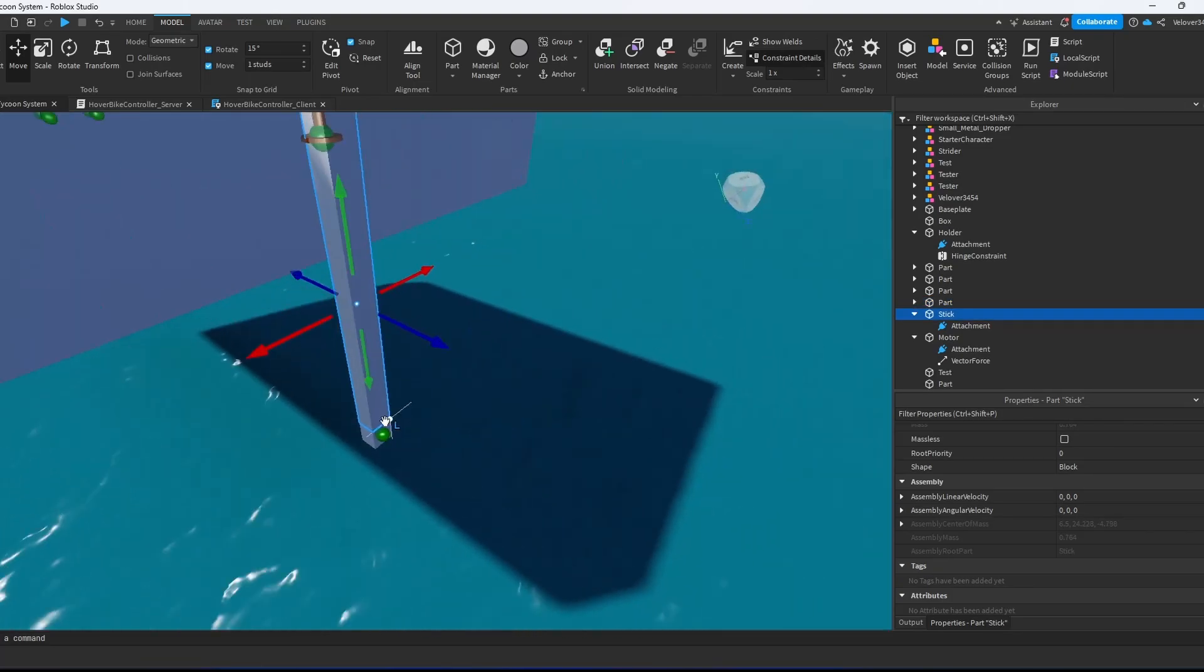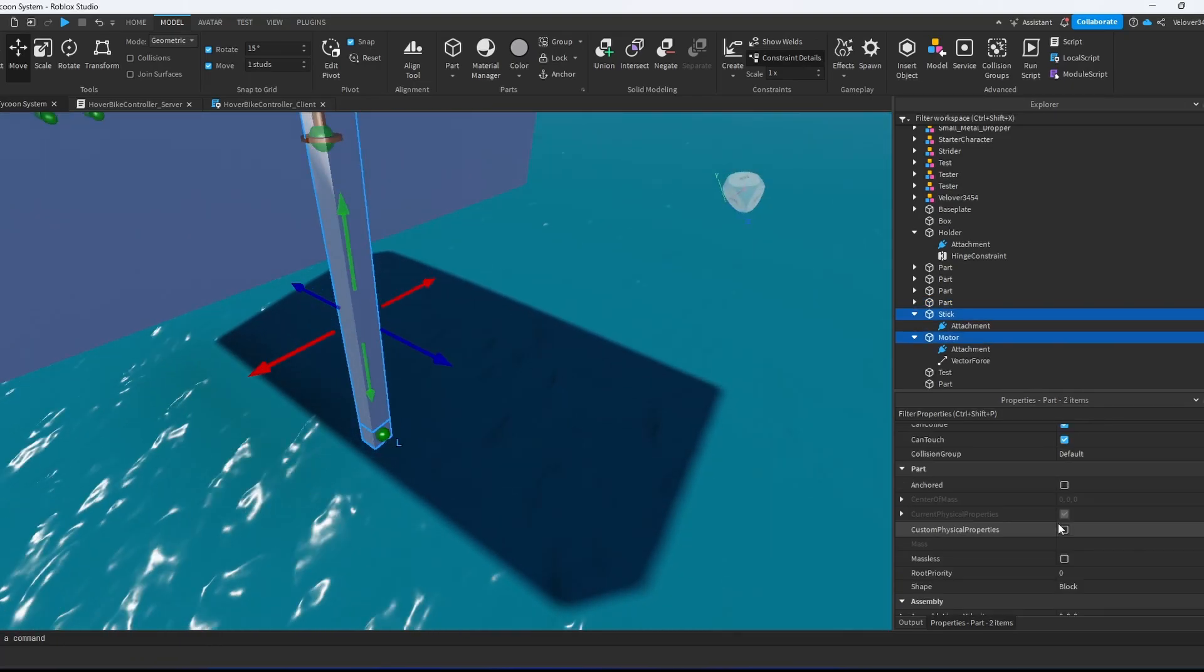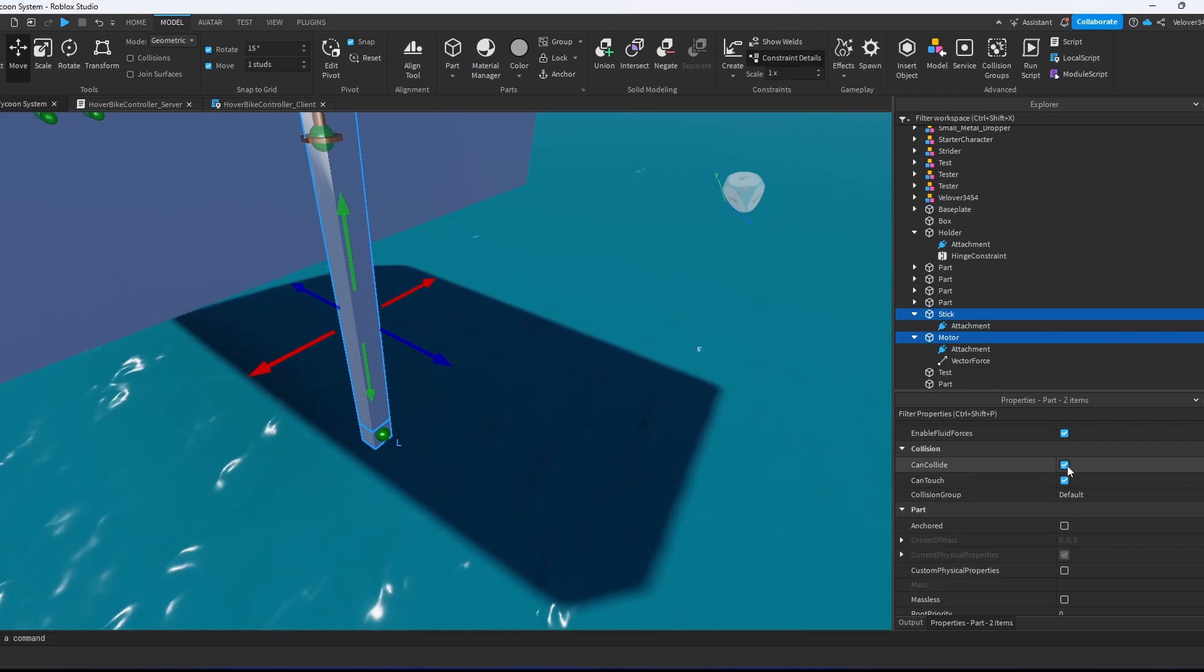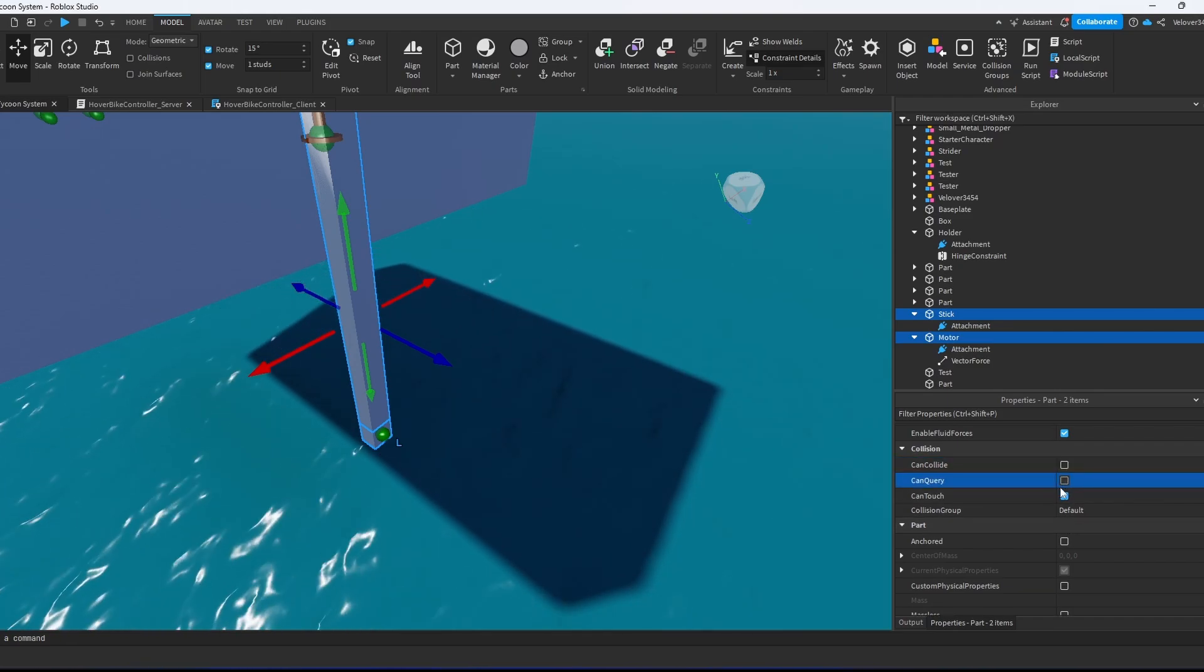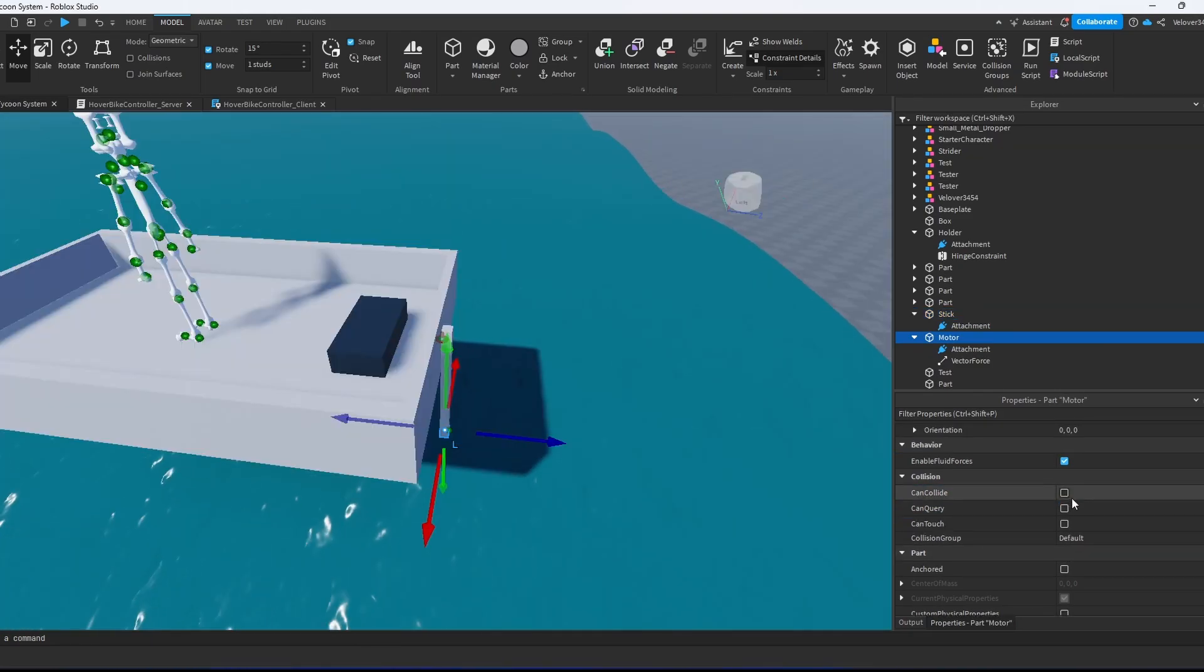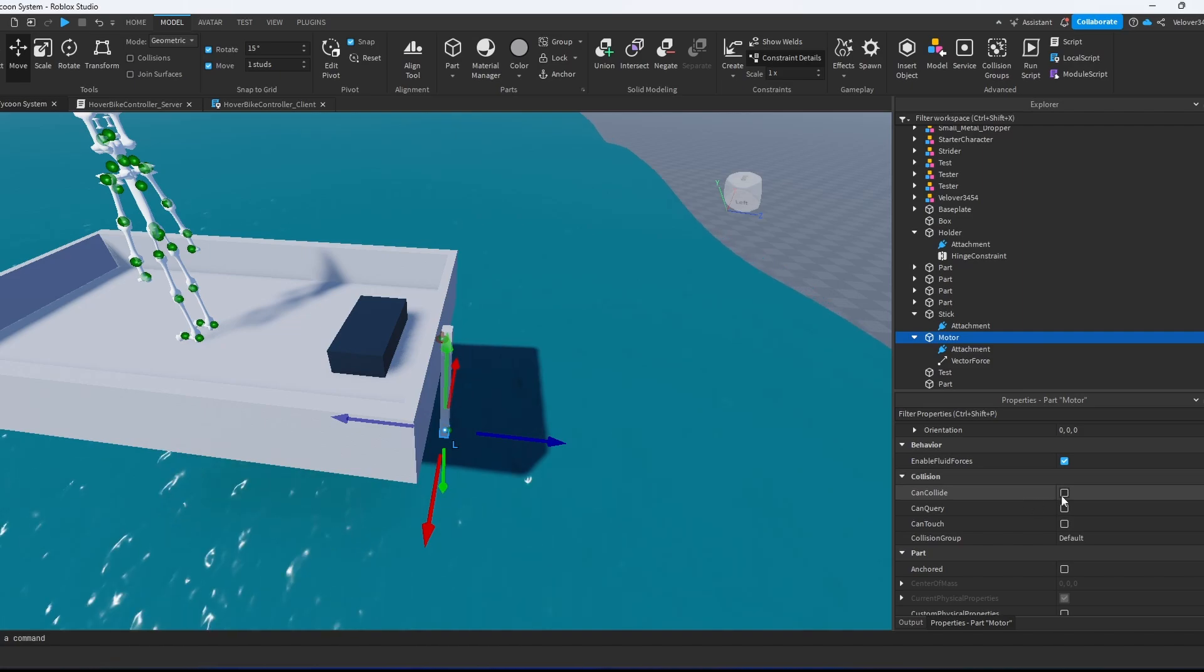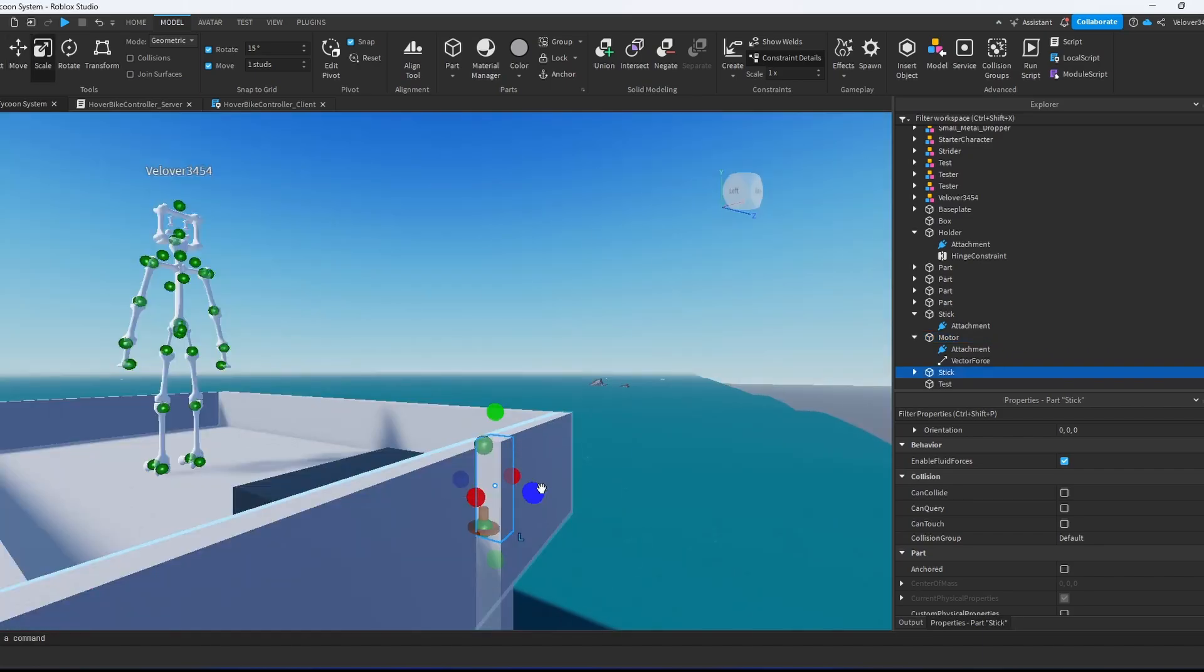The most important part. We go to that stick and the motor. We need to disable can collide, can touch and can query. We need to disable can collide. I also disable can query and can touch as well, but it's optional.